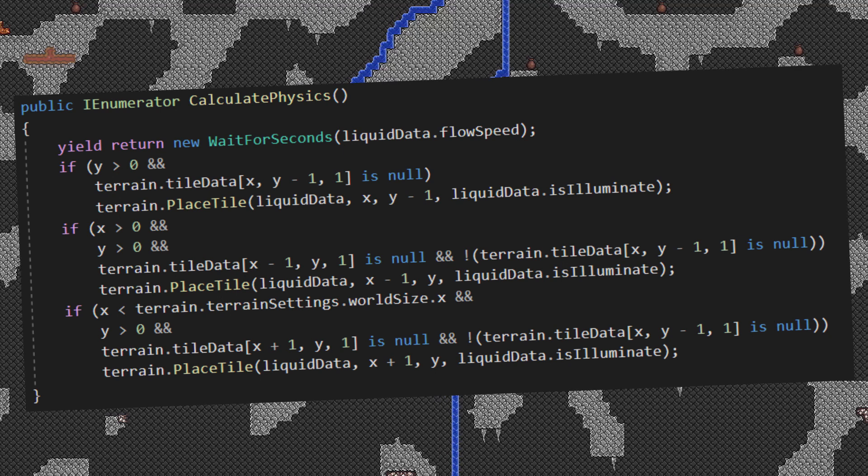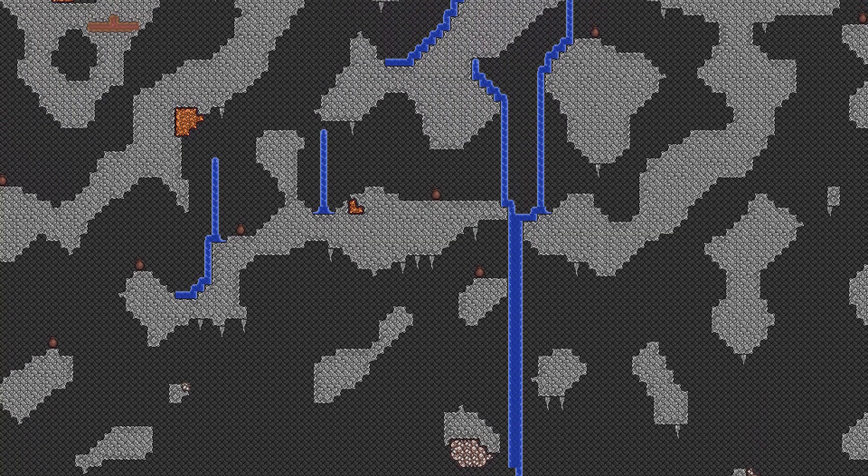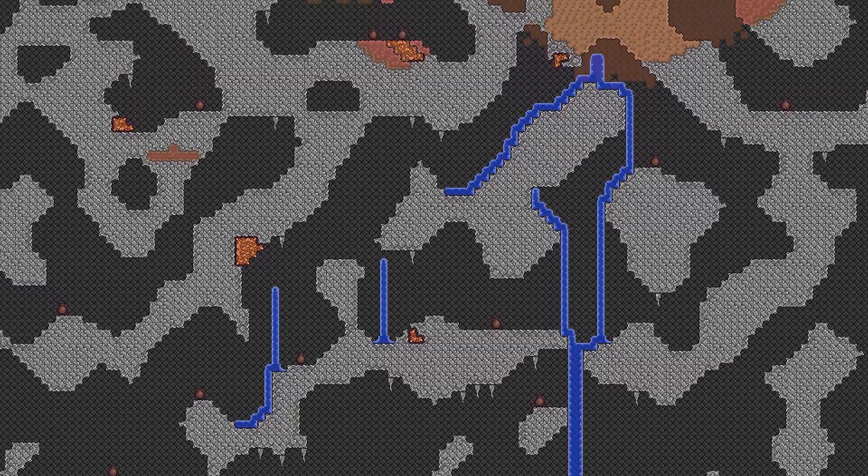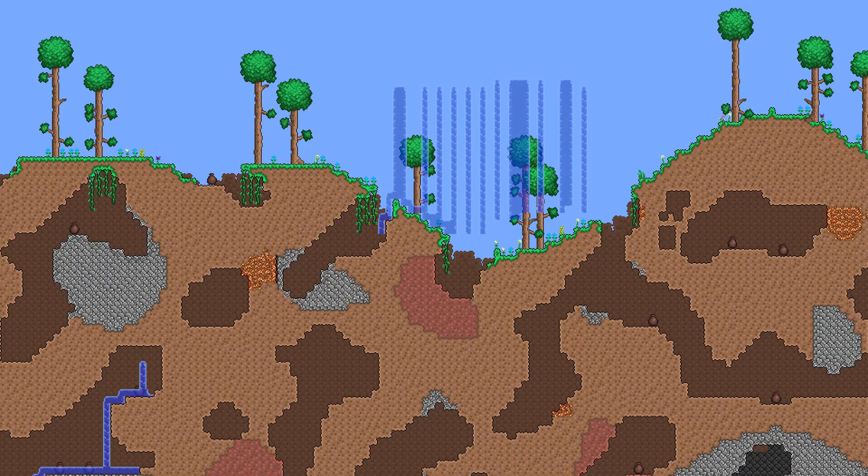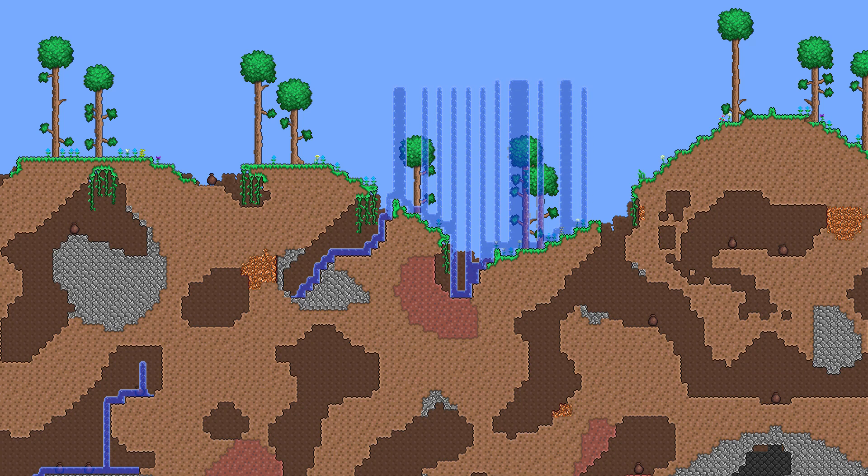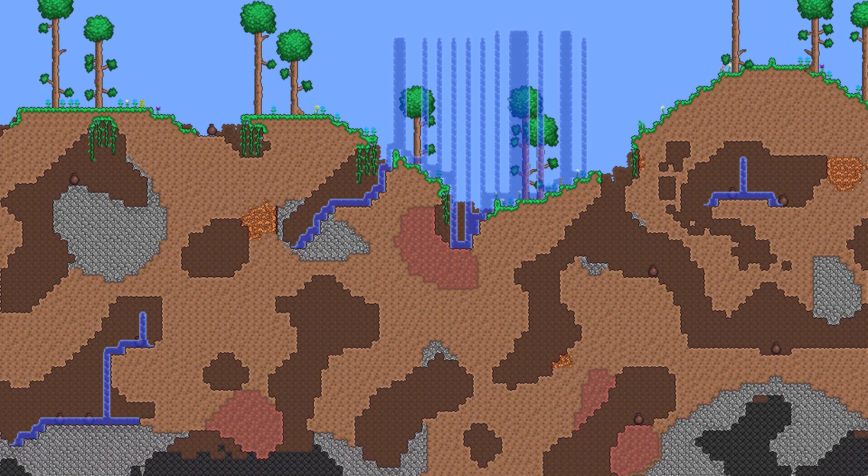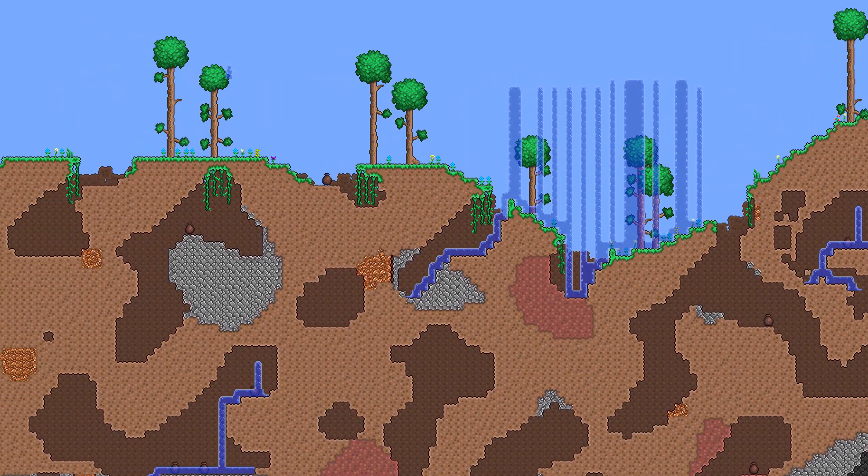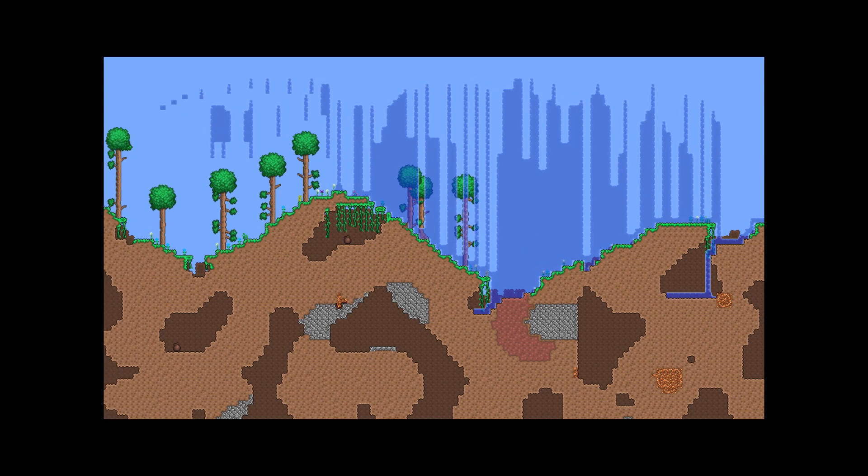Each tile that does spread does the same check and this system is basically recursive and since each tile does its own calculation on the separate thread it has pretty much no impact on the performance and I can simulate as much water as I want and while the water is simulating I can still do other things in the game such as update the lighting or break blocks.